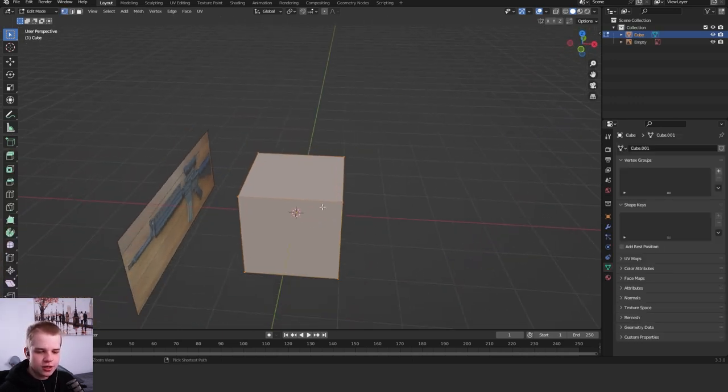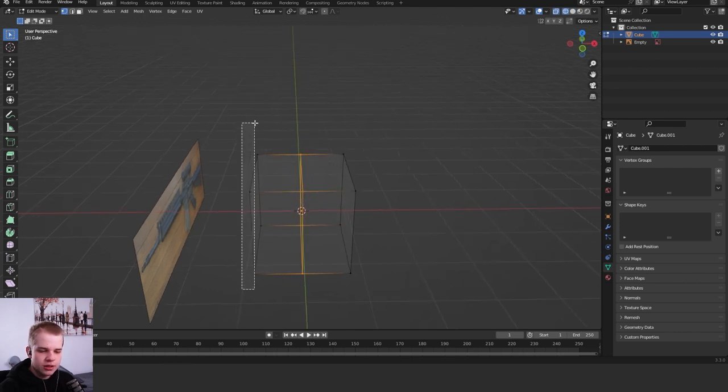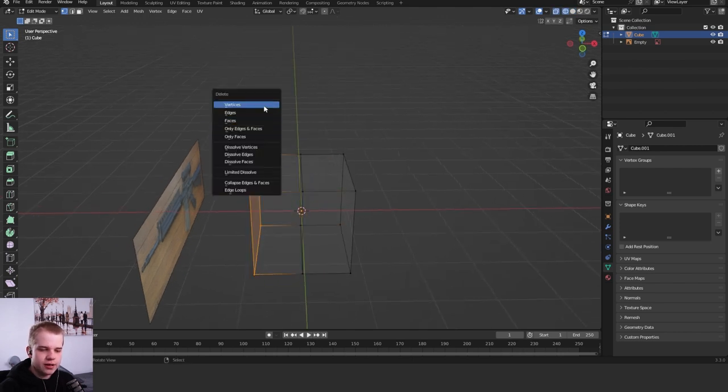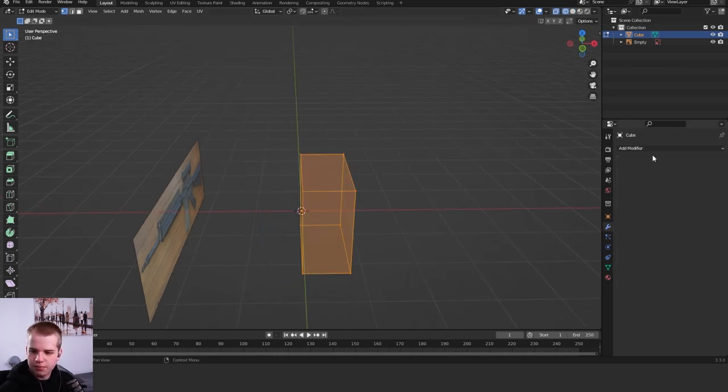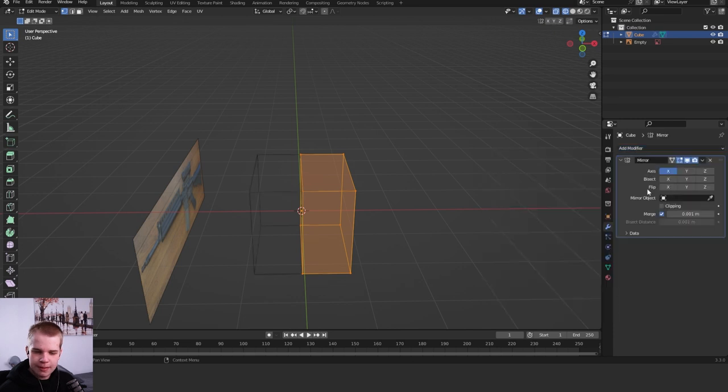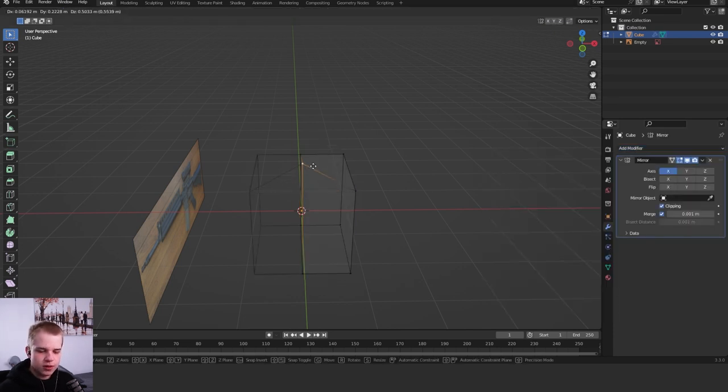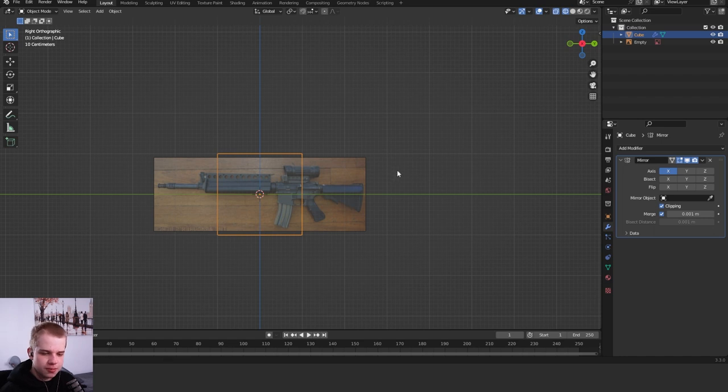Again I'm just going to go ctrl R, add an edge loop, delete the left side, x vertices, and then add a mirror modifier. Turn clipping on so it doesn't pull away from the center. And yeah, let's get started.